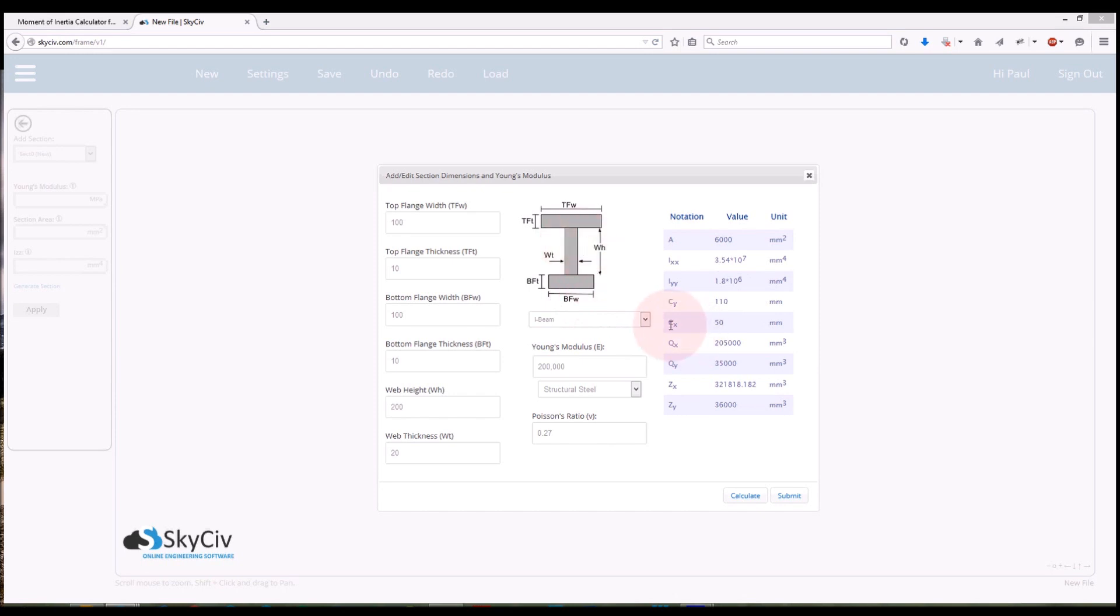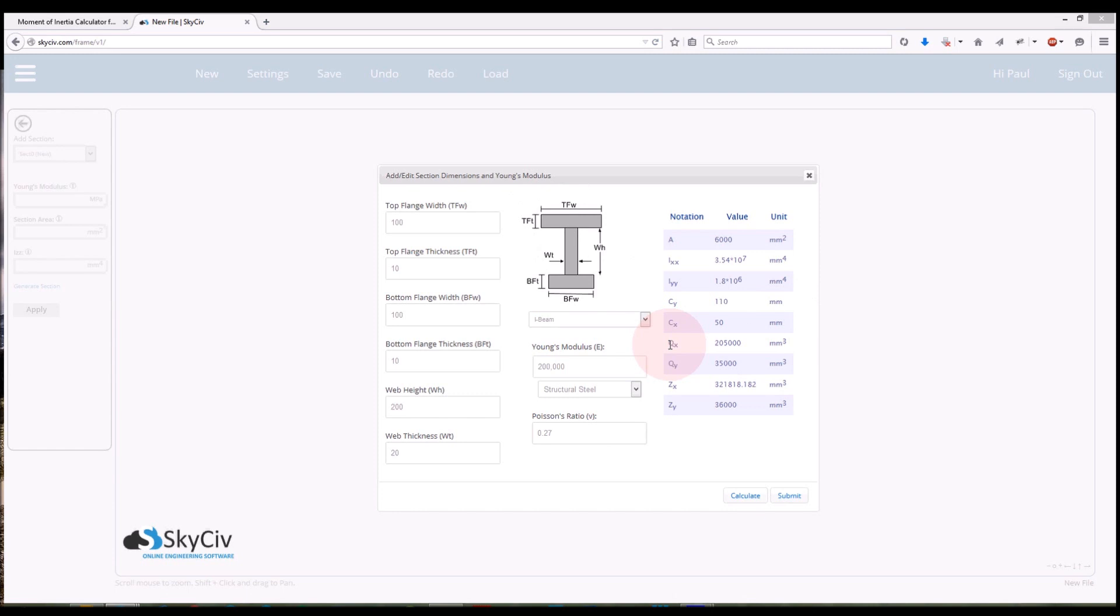Similarly is the centroid in the x direction, so 50 millimeters. So starting from the left, coming across it will be 50 millimeters, it will be right here in the middle of the section because it is symmetrical. On to my next one QX. So QX is a statical moment of an area about the x-axis, so this is important in stress. So stress results you'll need to know QX and QY just depending on where the forces are coming from. And that's in millimeters cubed there.